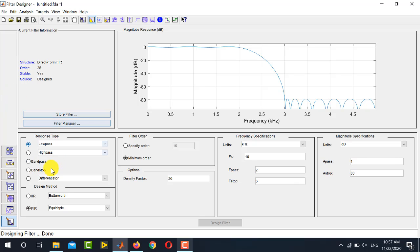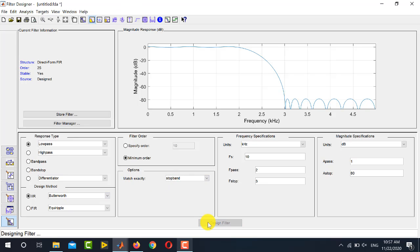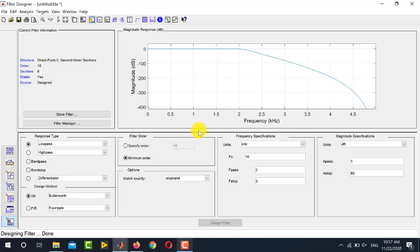Similarly you can explore other options. To design an IIR filter, go to Design Method, select IIR — Butterworth is automatically selected. A new option appears: Match Exactly, letting you choose to match the stopband or passband exactly, with ripples occurring in the other band since it is a Butterworth filter. Clicking Design Filter with the same specifications produces the Butterworth-prototype IIR filter.